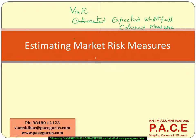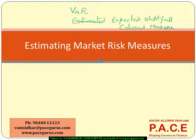We will try to take up a dataset and try to work around wherever it is possible. And we will take a couple of smaller examples also to understand the topic much better. Just to get started with the value at risk part, there are multiple approaches to estimate the value at risk.